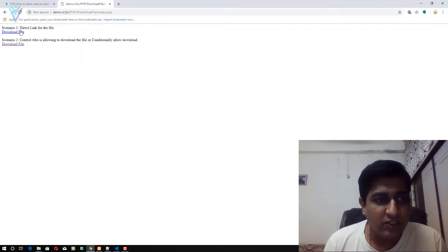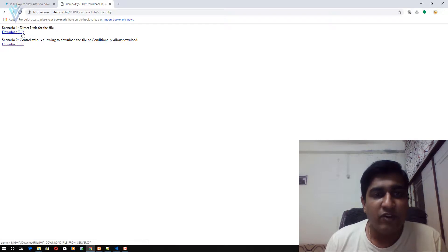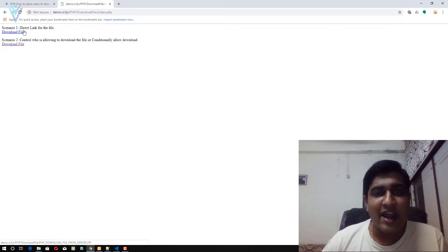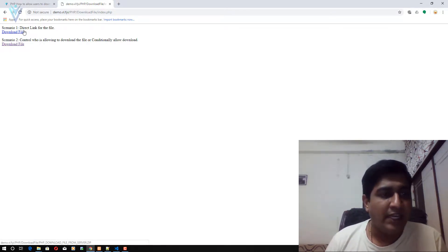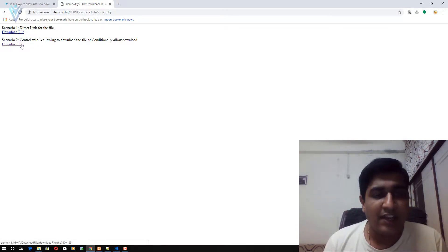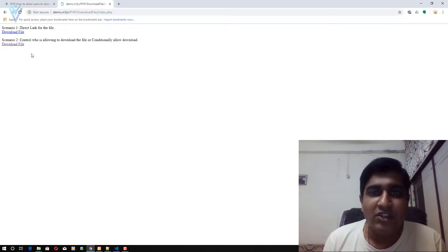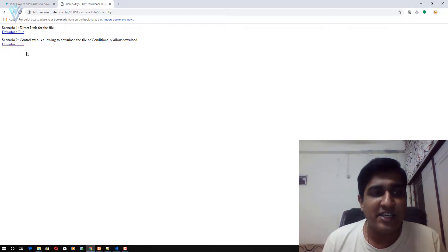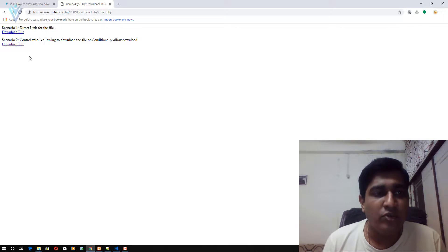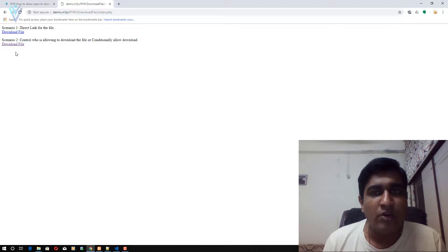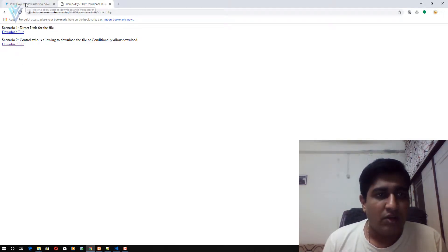Now if I click on the second file, again we are able to download the same file. What is the difference between these two links? The first one is a direct link to your file, and in the second link we have some condition to allow a download.